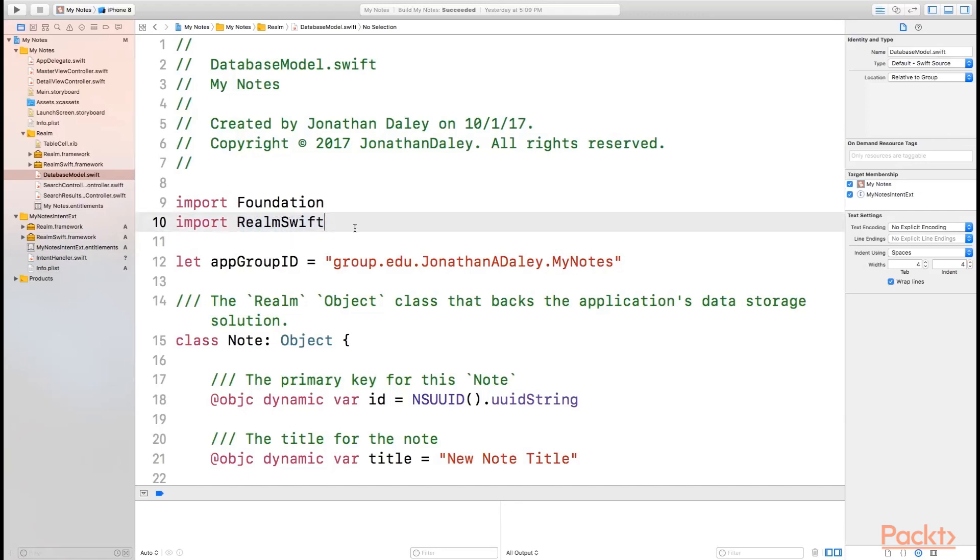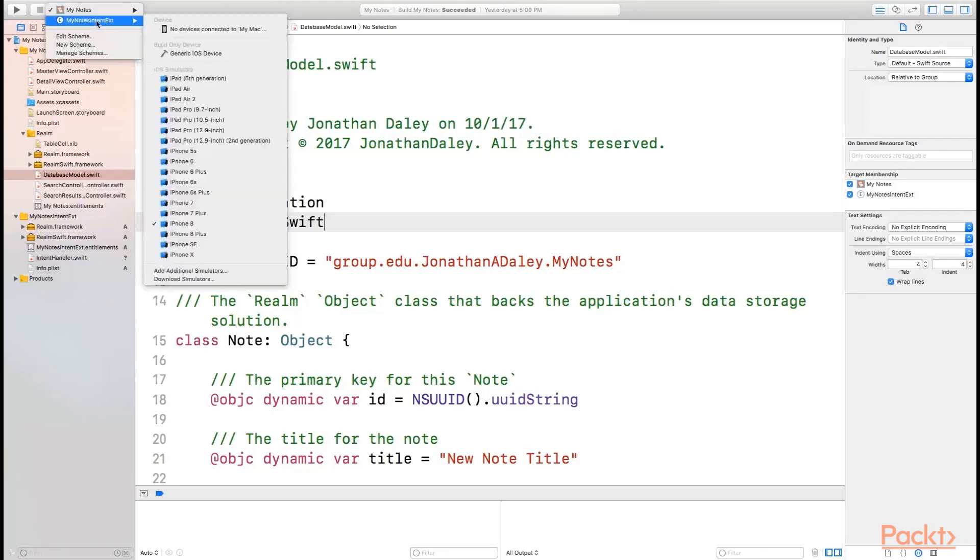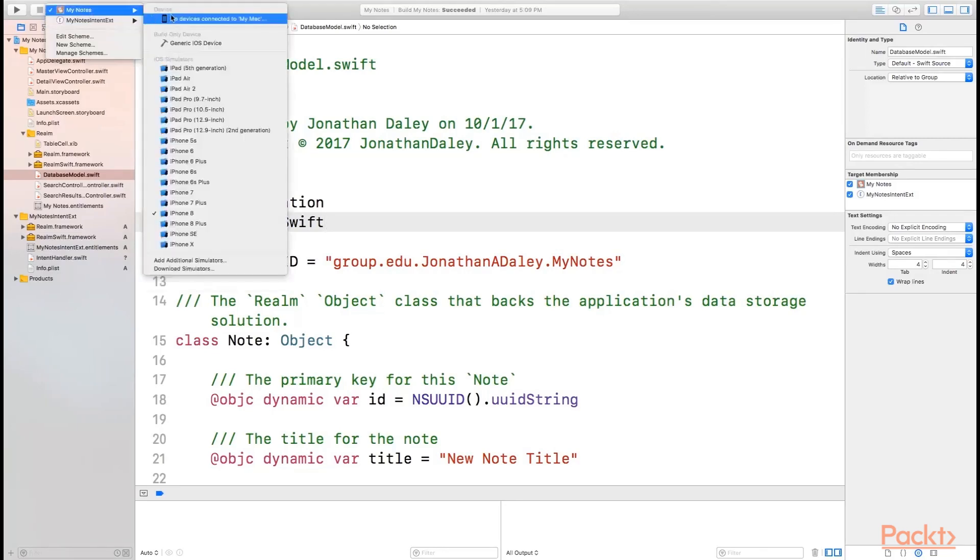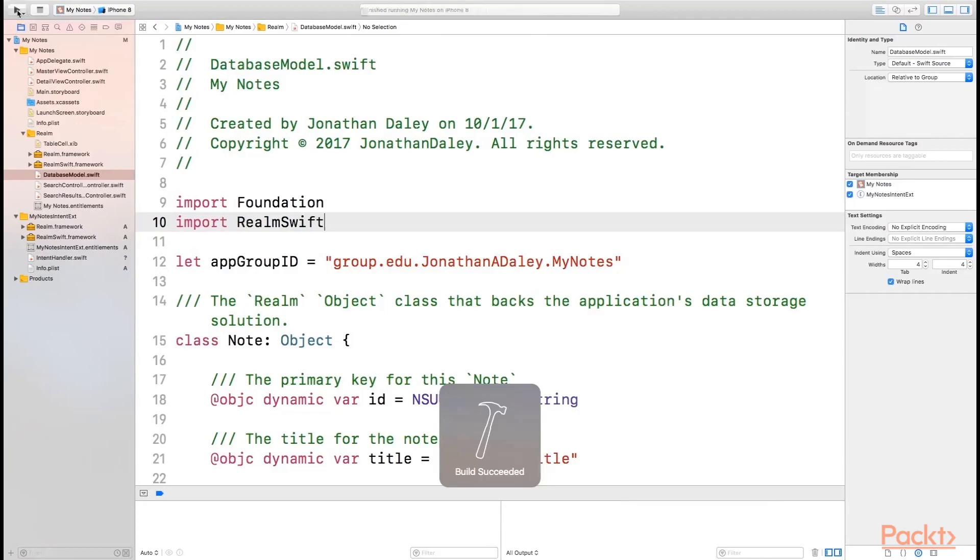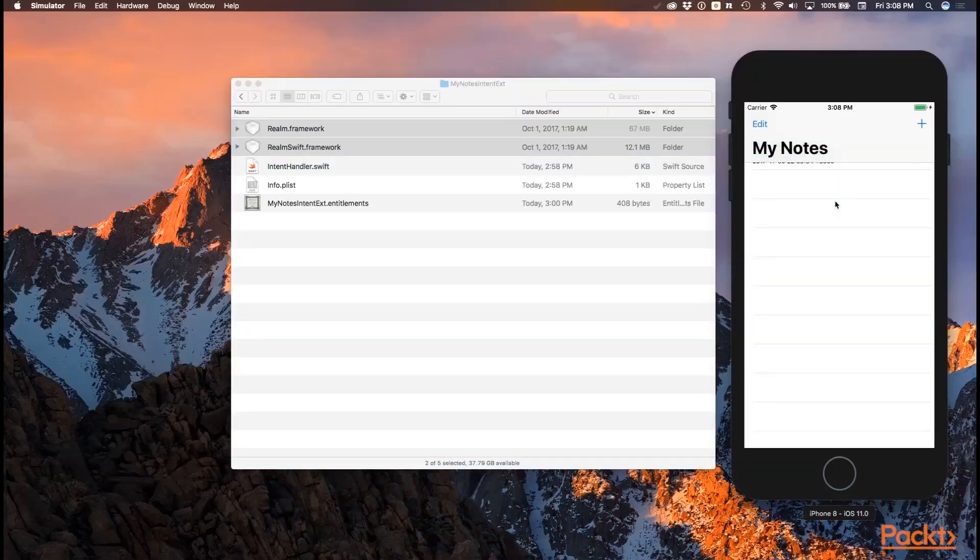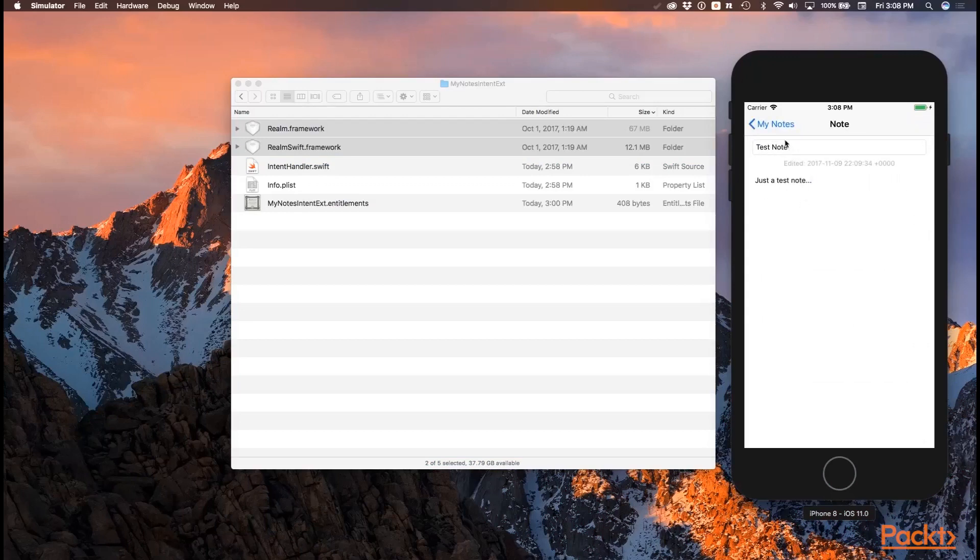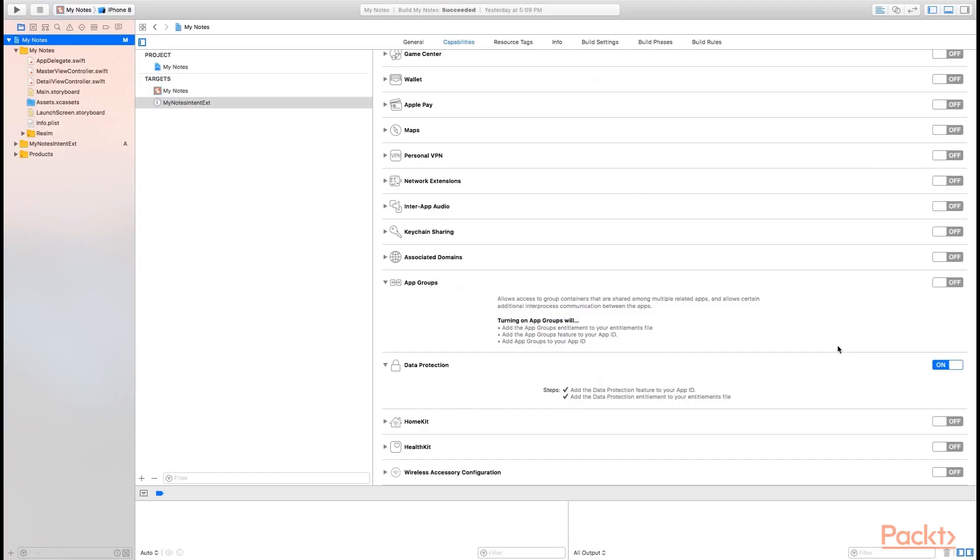Now that we have everything set up, we still need to let the simulator have an installed version of our application to be able to test our app with SiriKit. So we're going to make sure that My Notes, not My Notes Intent extension, but make sure that My Notes is selected. I'm using an iPhone 8 and let's go ahead and run the application. And now we can see we have our application here and running just as we had in the last lesson, but now it is set up and ready to go and knows that it can handle Siri.